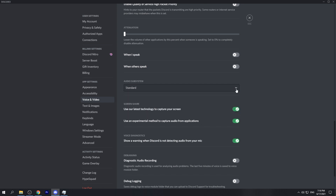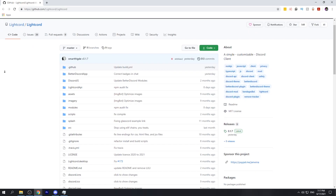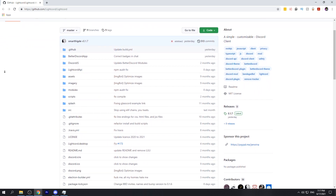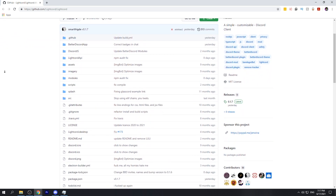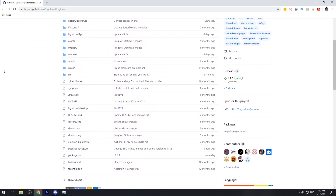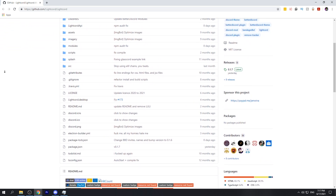If that doesn't fix your issue, the last thing to try is a third-party client for Discord. There is a third-party client called Lightcord, which is a lightweight version of Discord — this is generally the last fix we suggest for this audio issue. There are other third-party clients you can look at as well, for instance Ripcord, if you're really interested in the third-party client system.